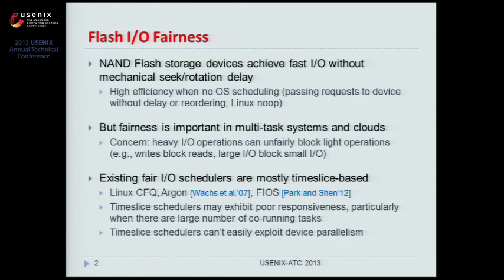The second problem is that time slice schedulers cannot easily exploit parallelism on the device, because only one task can access the device at any given time. This is problematic for flash devices with substantial parallelism.